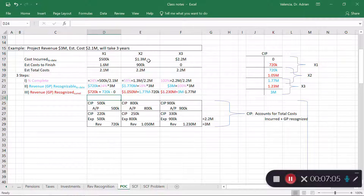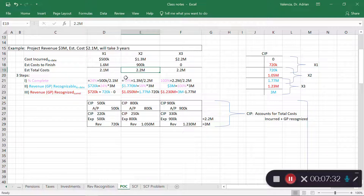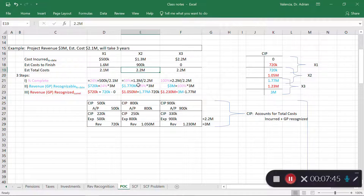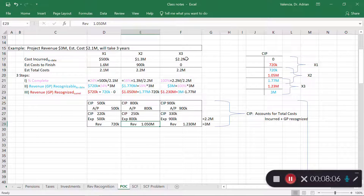In year two, total costs incurred to date are $1.3 million out of a revised estimated total of $2.2 million — the estimate went up from $2.1M to $2.2M because I now need $900K to complete. That's fine; I just update the fraction. To date I've completed 59% of the project ($1.3M ÷ $2.2M), meaning I can recognize 59% of $3 million, which is $1,770,000. Since I already recognized $720K last period, I recognize only $1,050,000 this period.